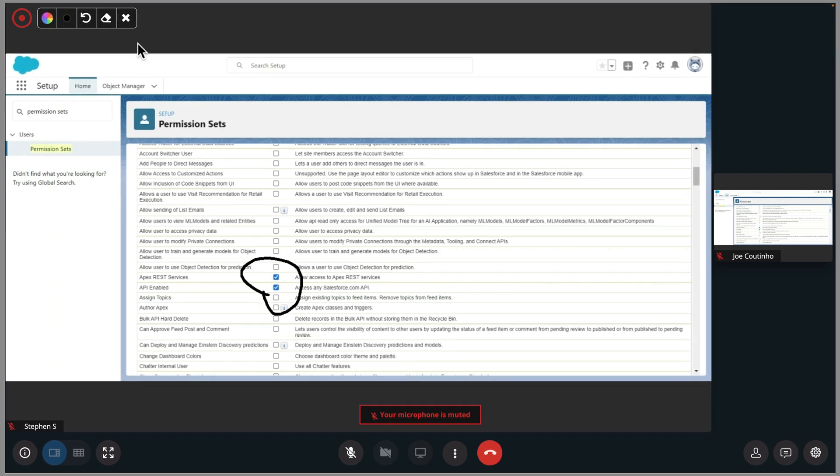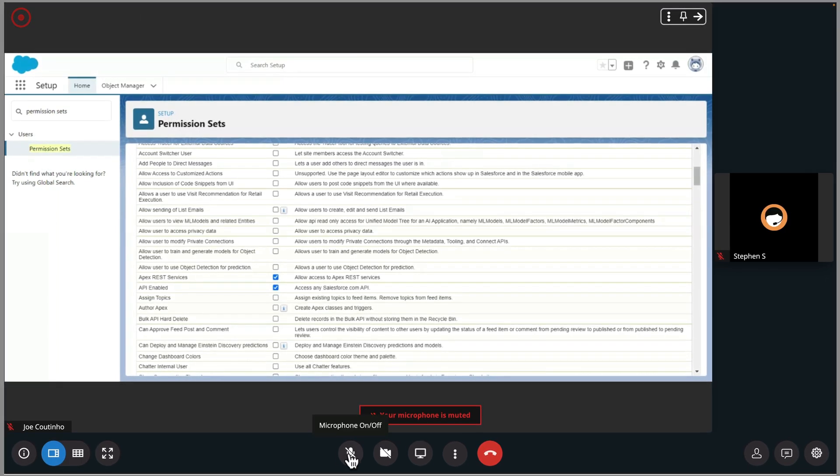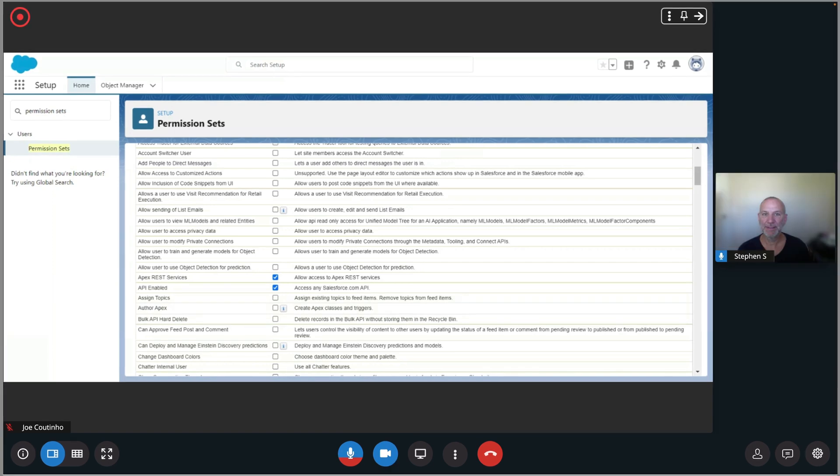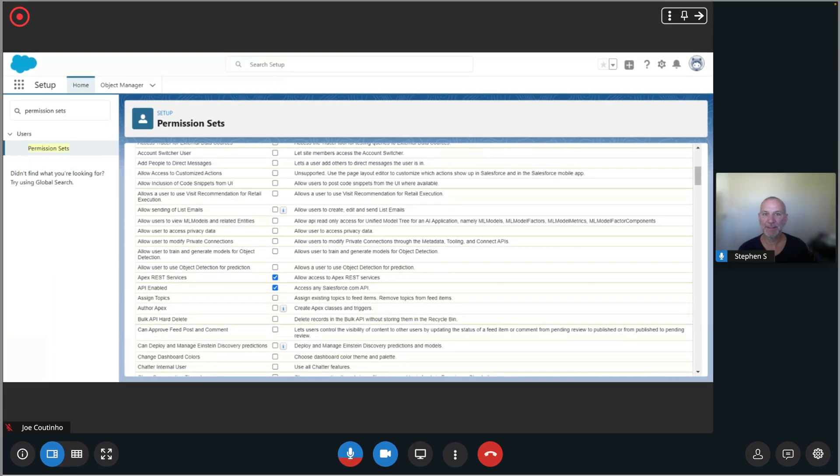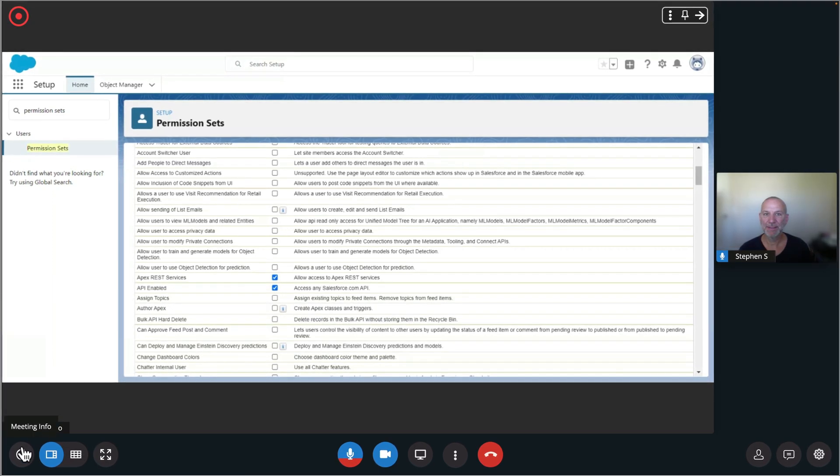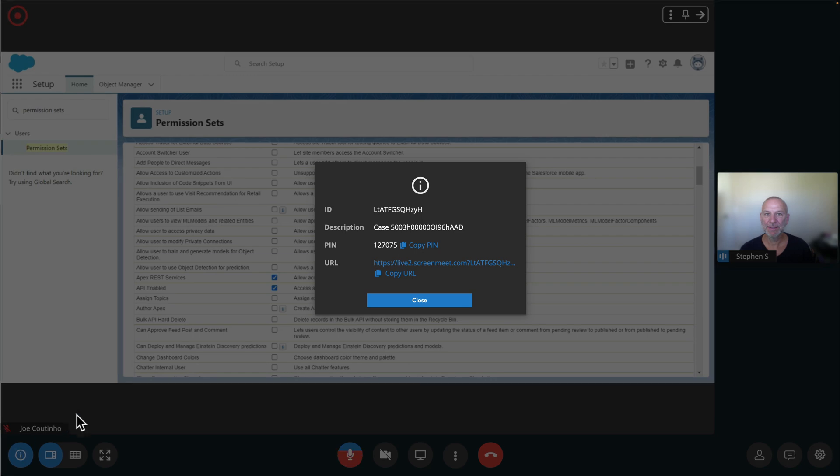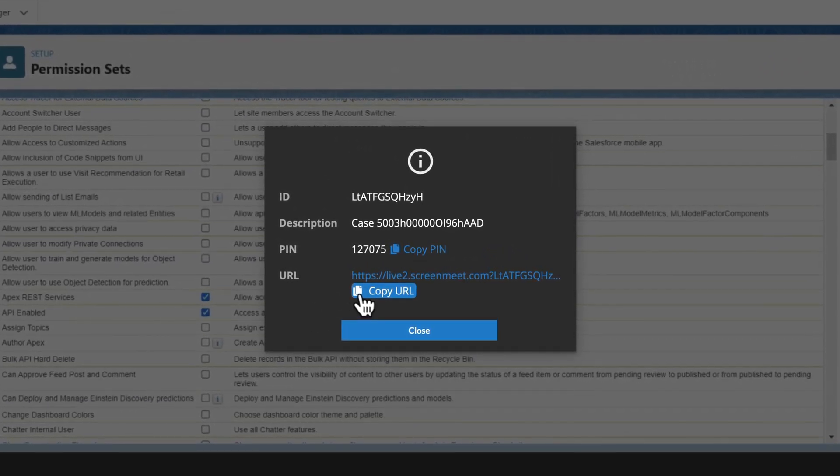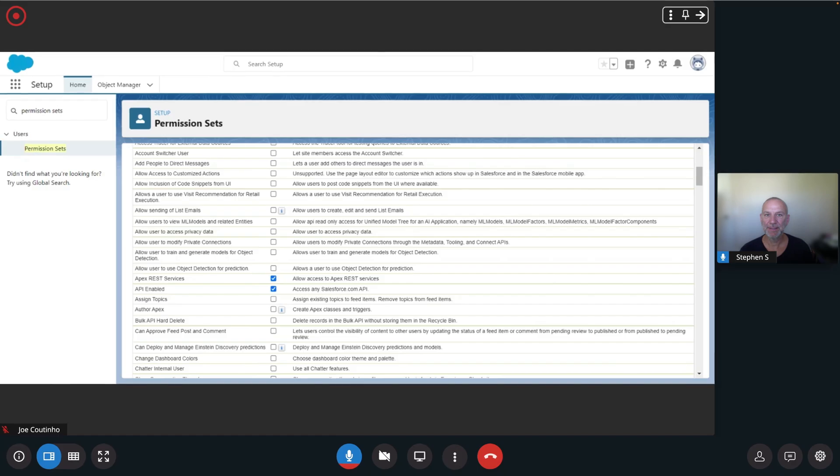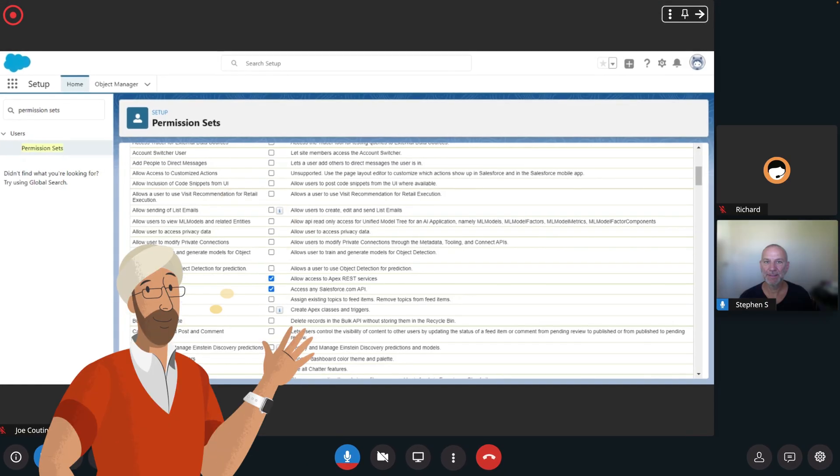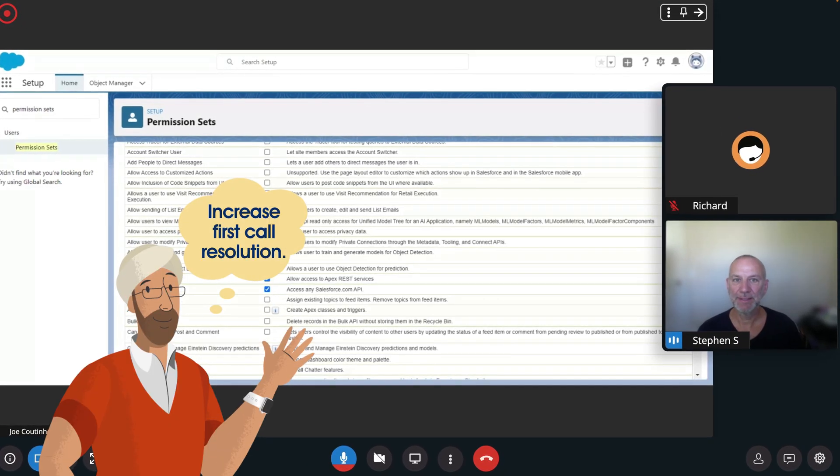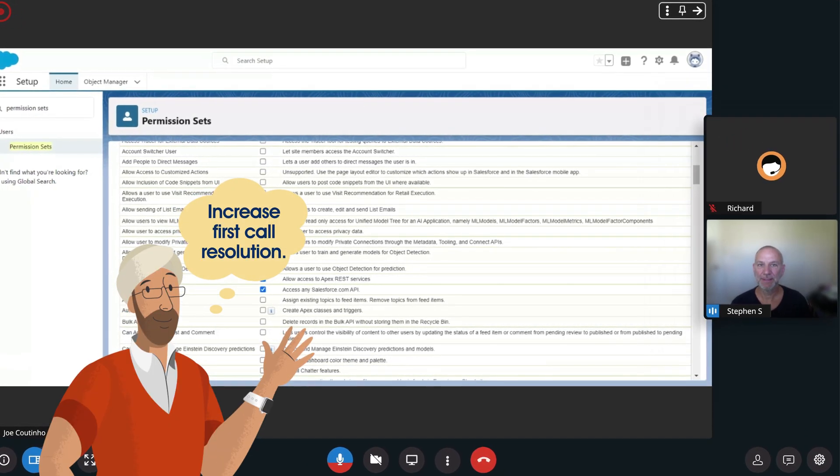If necessary, the agent can add remote control, voice and video chat to the session. They can also quickly connect with a level 2 agent or subject matter expert and bring them into the session to assist collaboratively in a swarm or do a warm transfer so the customer gets the support they need in the first contact.